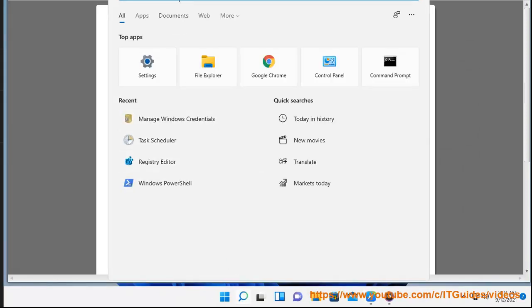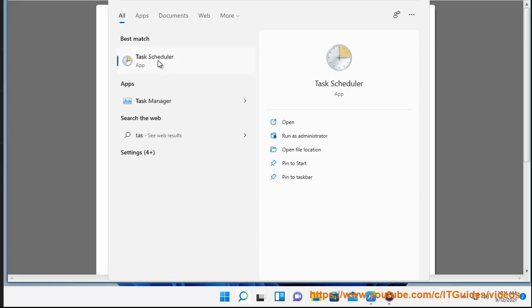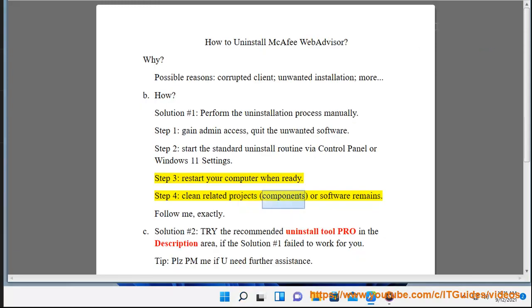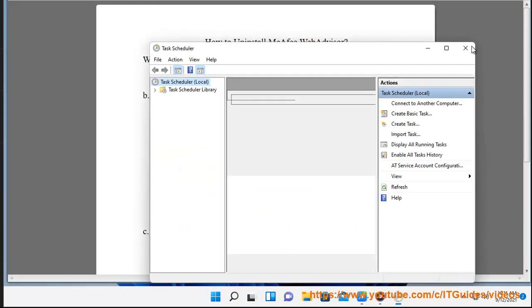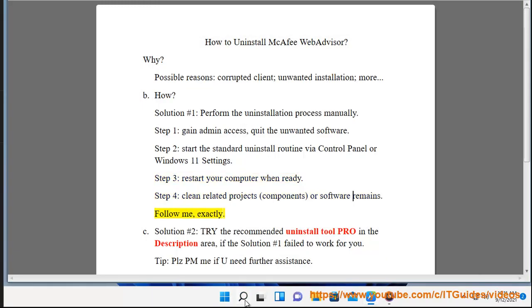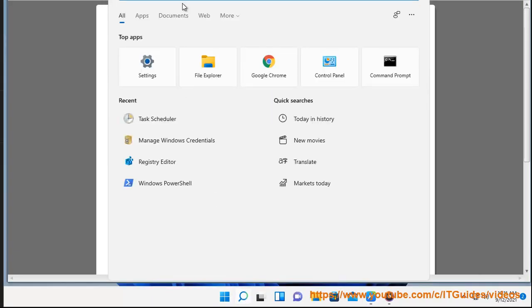Step 3: Restart your computer when ready. Step 4: Clean related projects, components, or software remains. Follow me exactly.